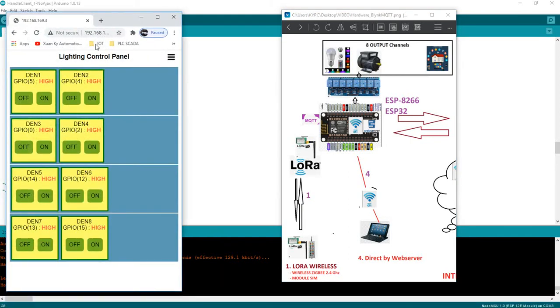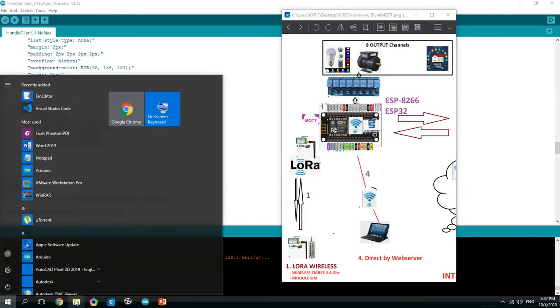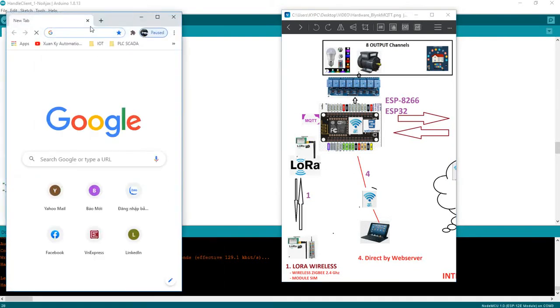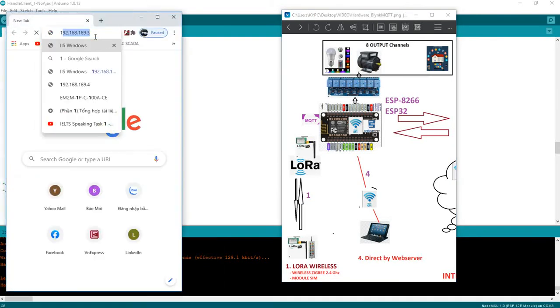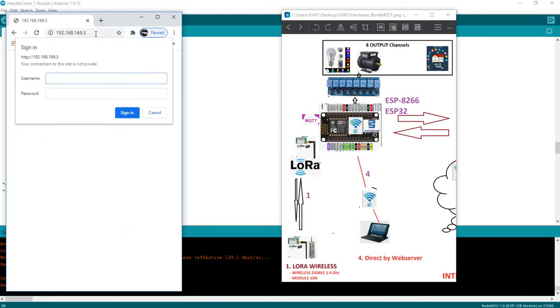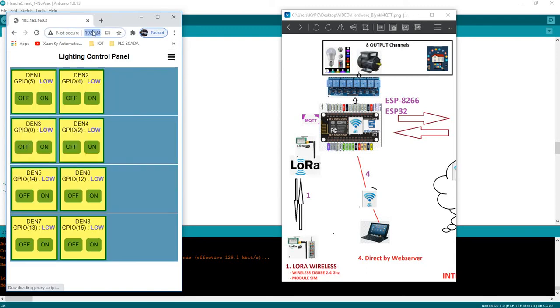Open your web browser, type IP address, logins. Now you can log into ESP already.